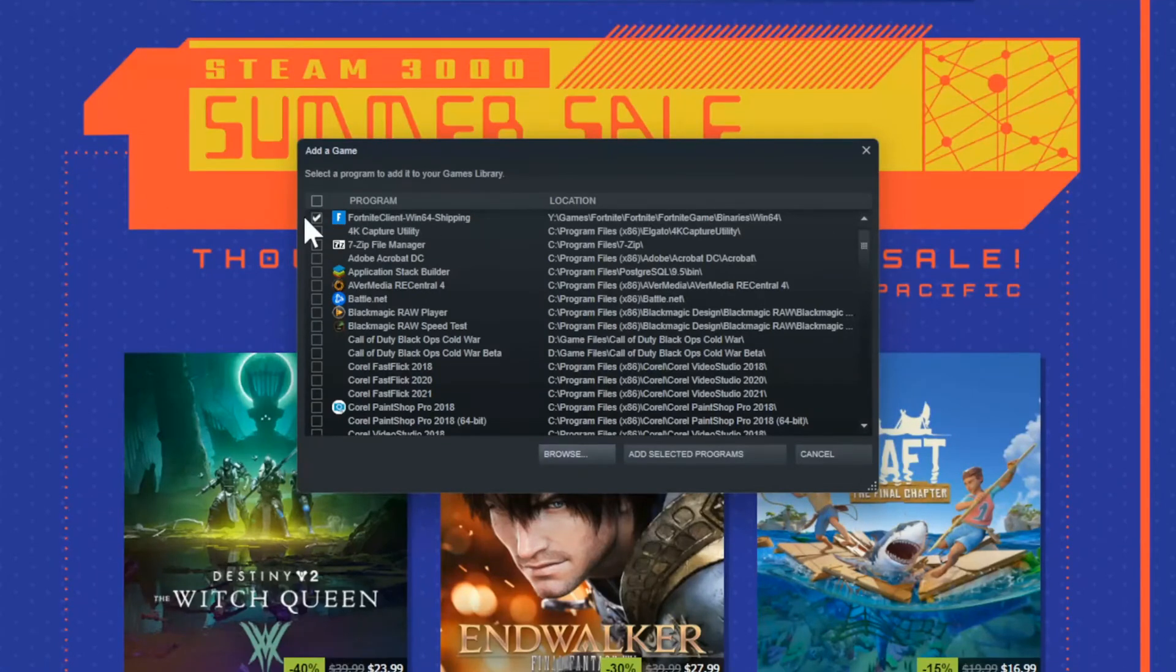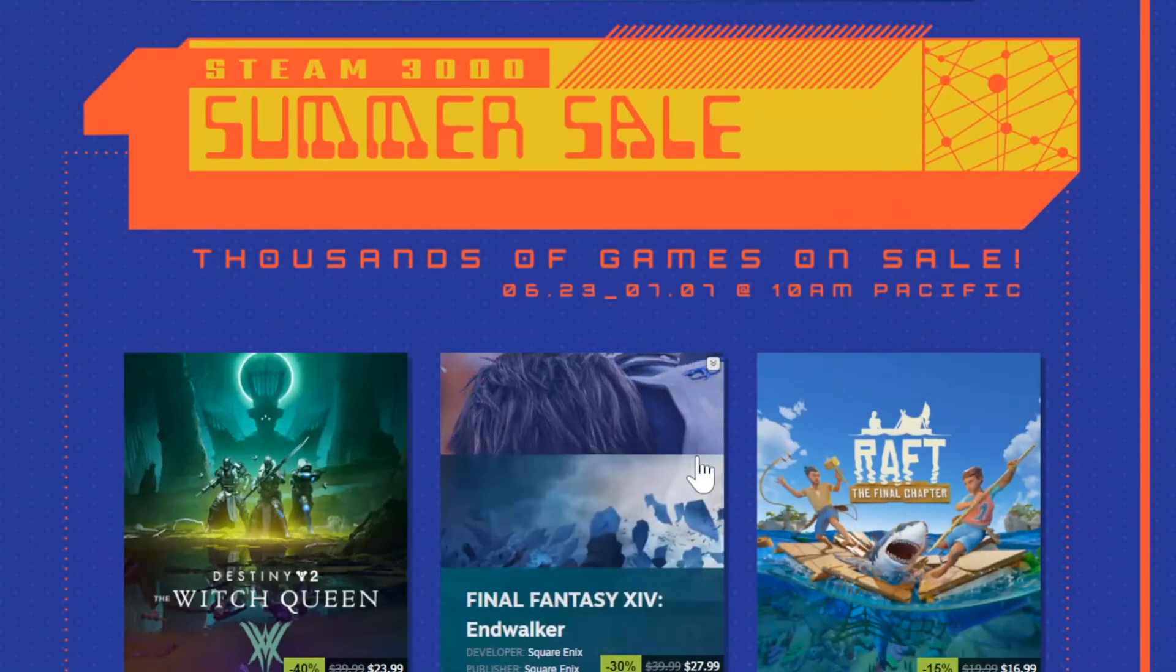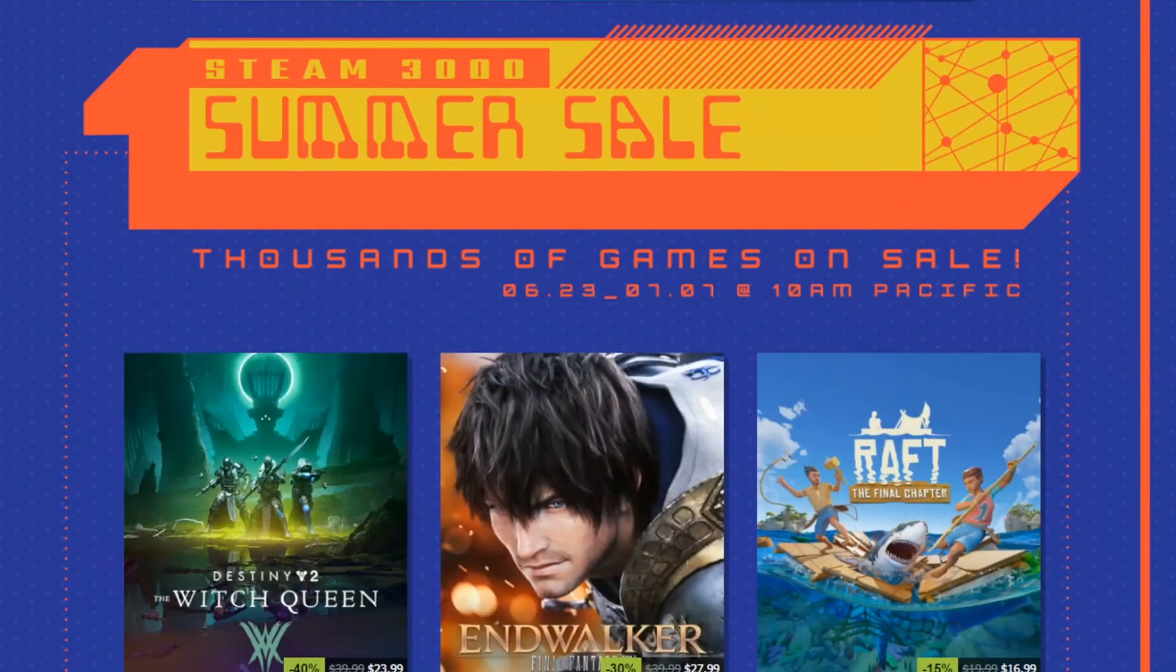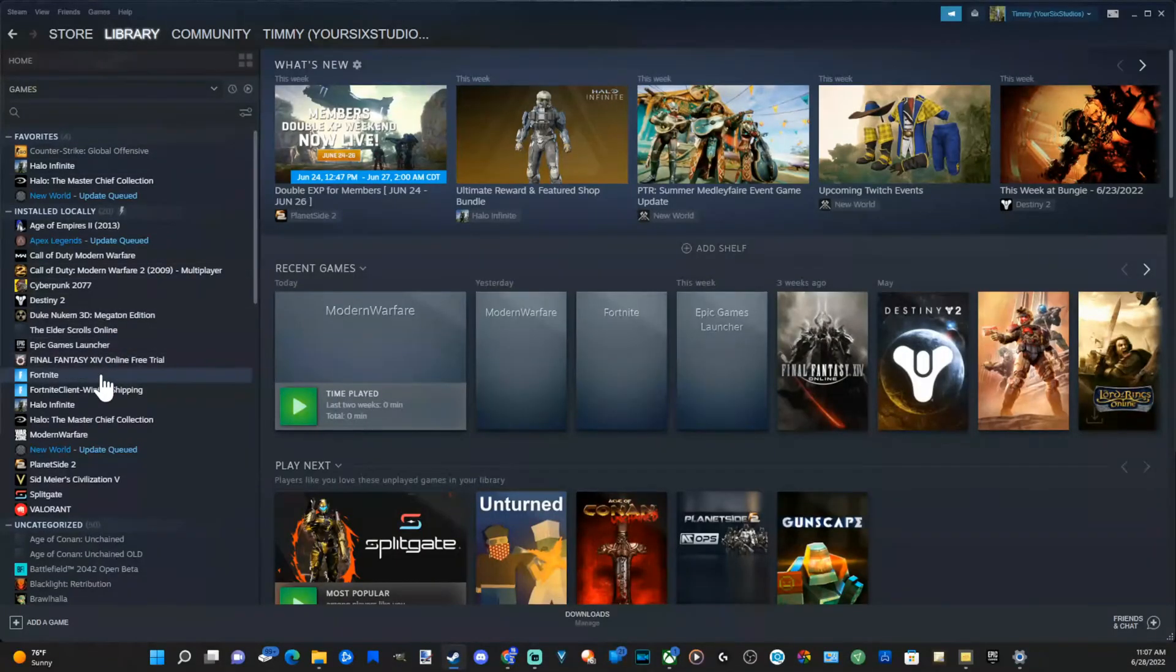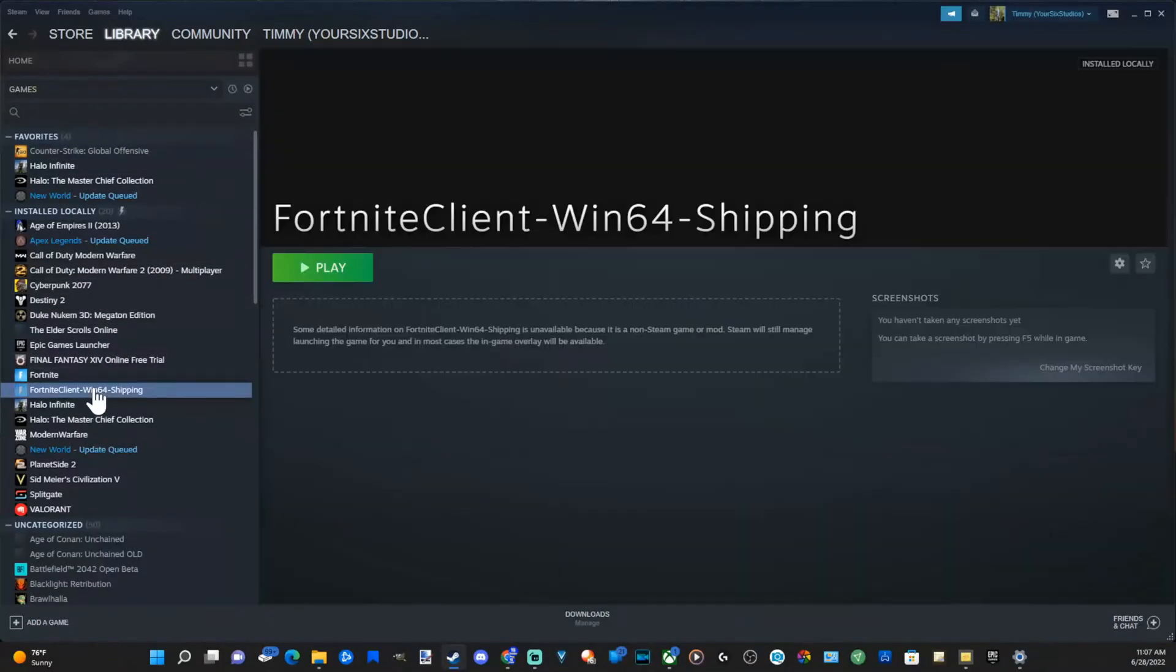Fortnite is now selected at the top. Then go to add selected programs. Then go over to the library. Find it under this list. So here is Fortnite, the one I just added.